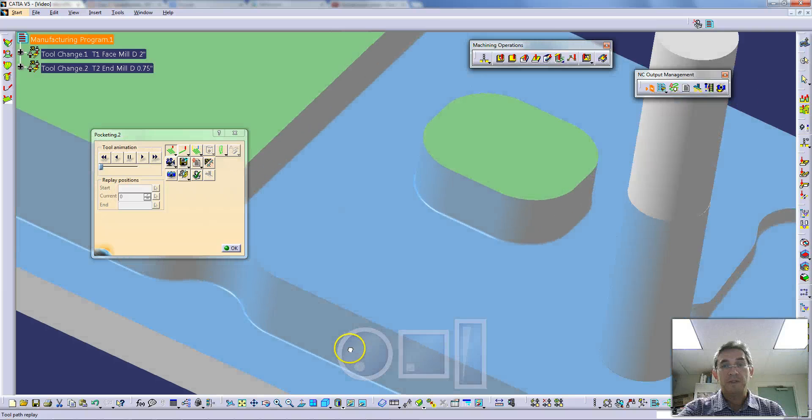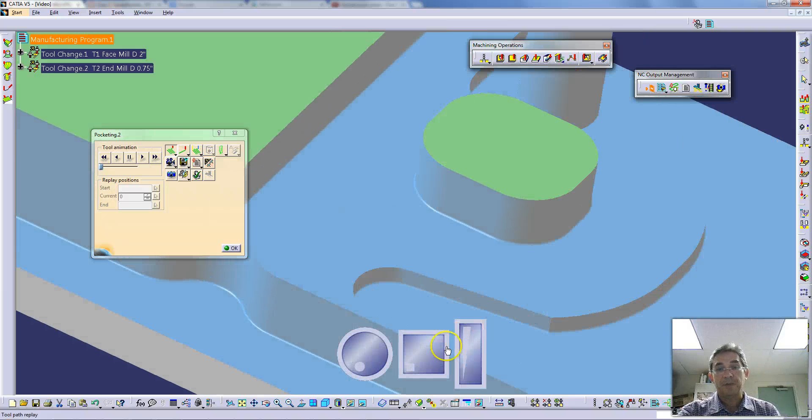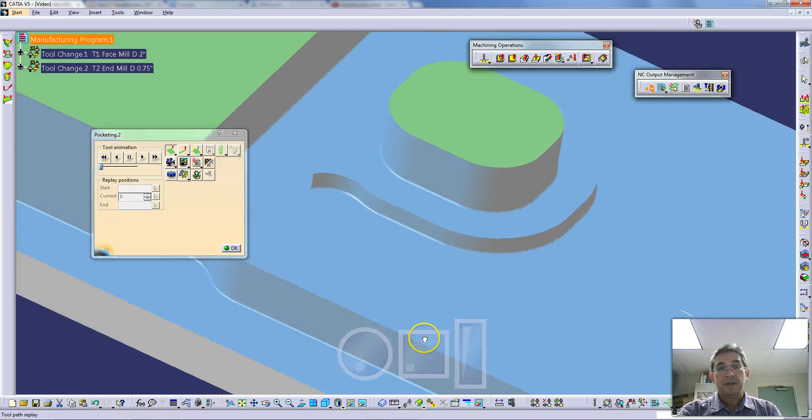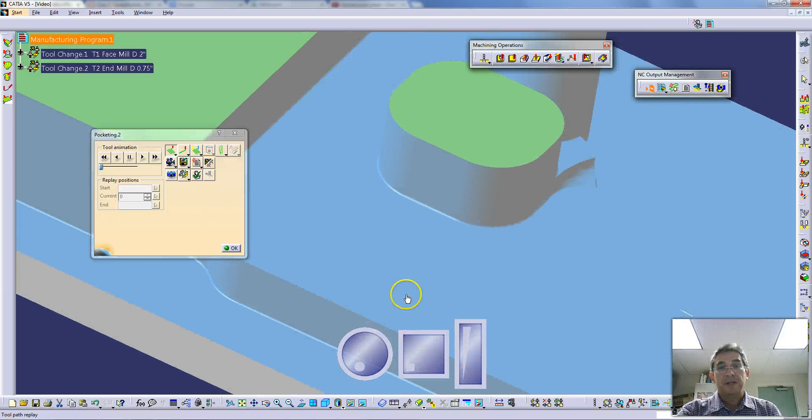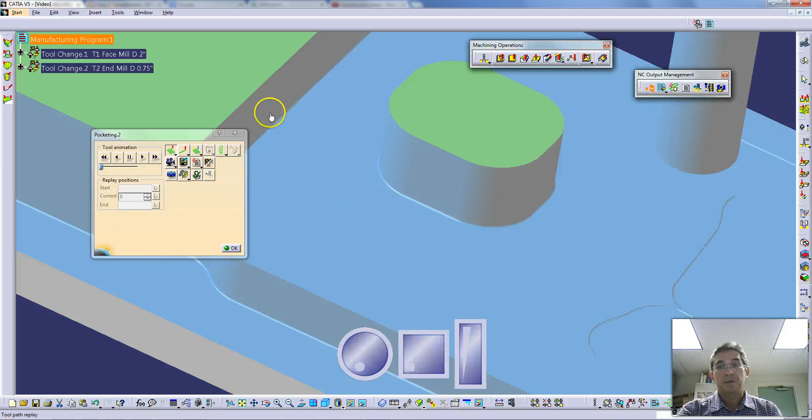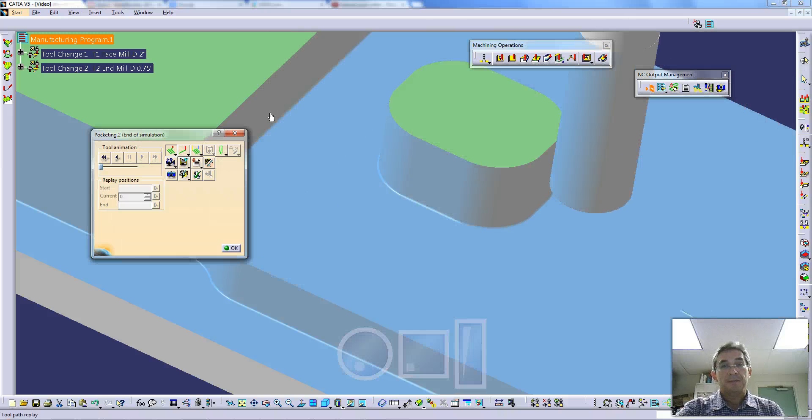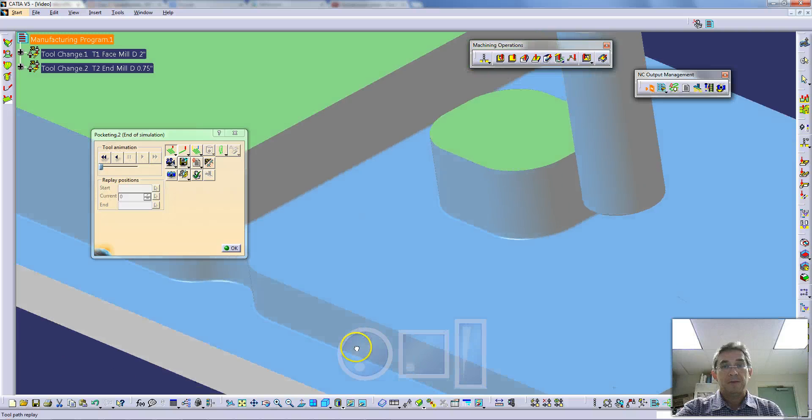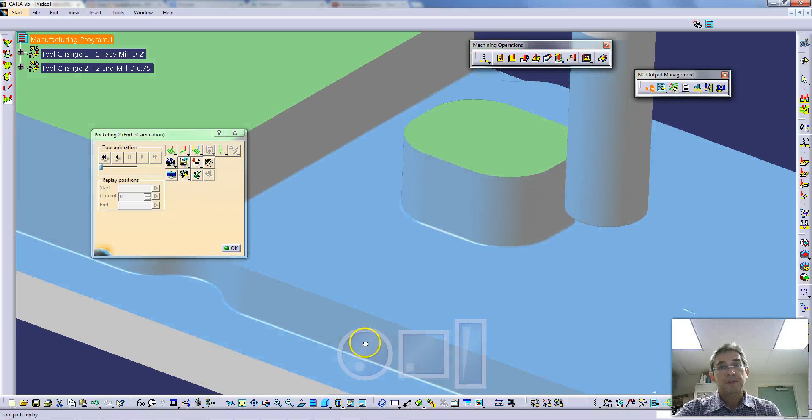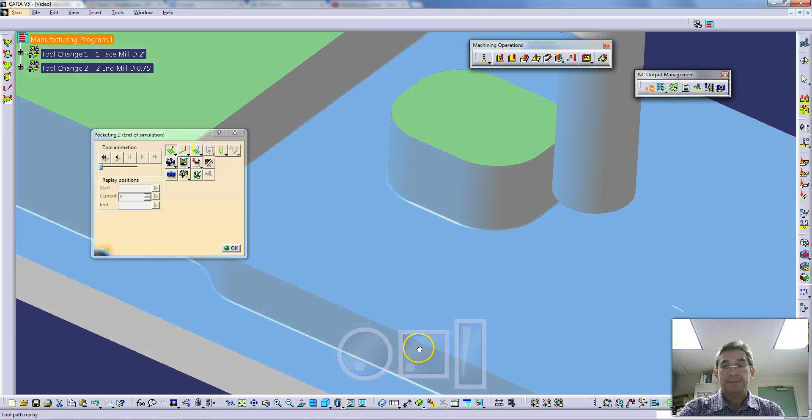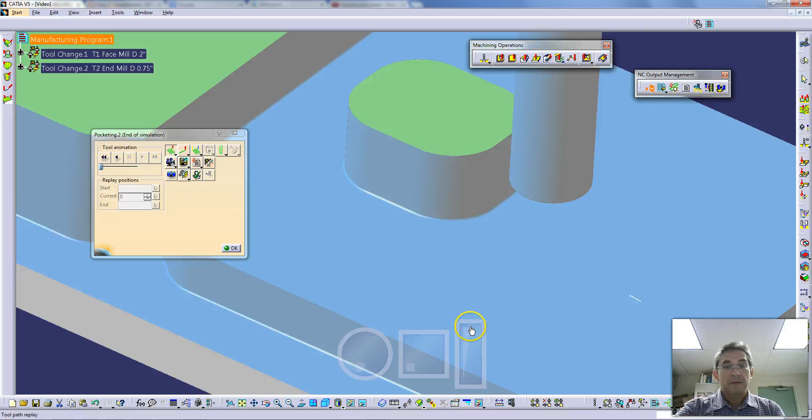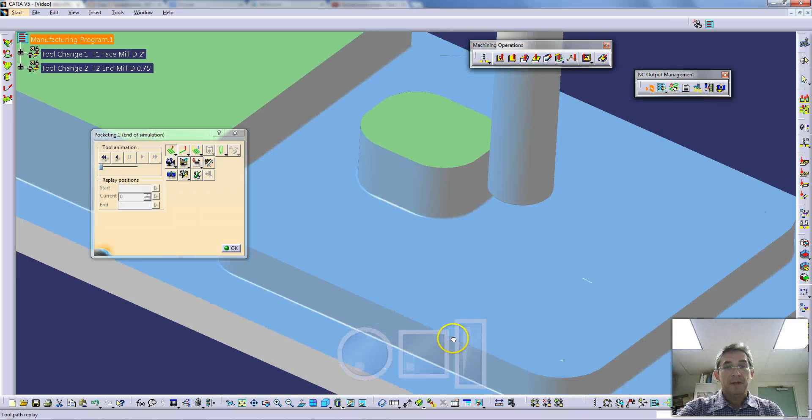Here's a very good example where you can see the effect of the tool entering on a helix into the material. It's not plunging right down, it's actually gradually moving into the material. Again one wants to make very sure that you're not going to be running one of those helical moves into any wall in the machining of that pocket.